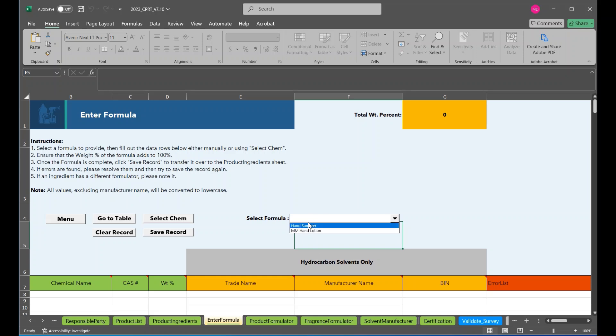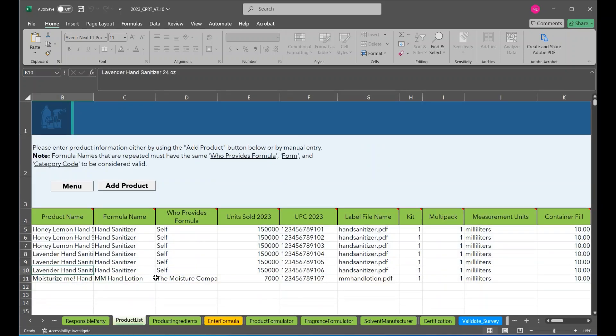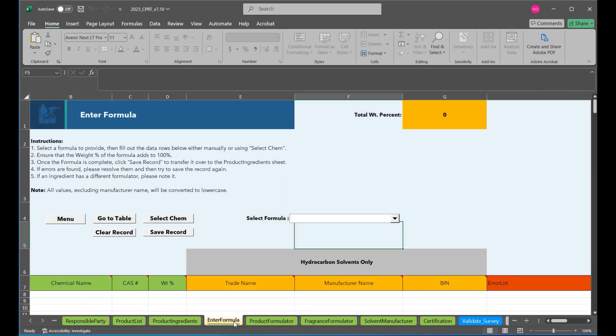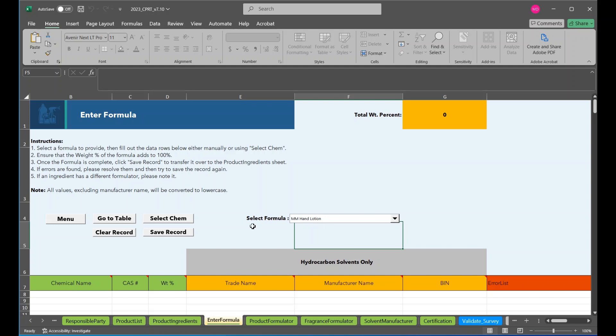As you can see, we have the option to select hand sanitizer or mm hand lotion, which are the two formula names that we reported in the product list. Select the appropriate formula before filling out the formulation. We will do mm hand lotion as an example.